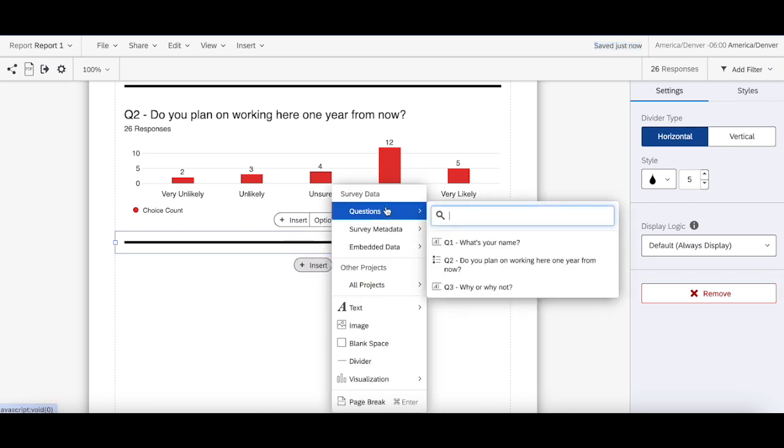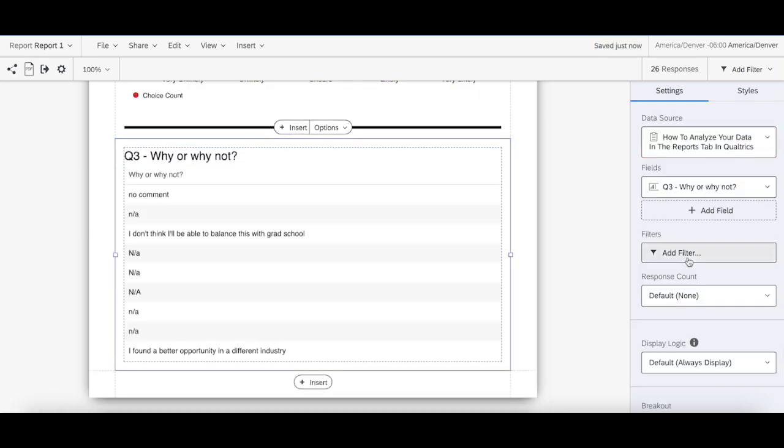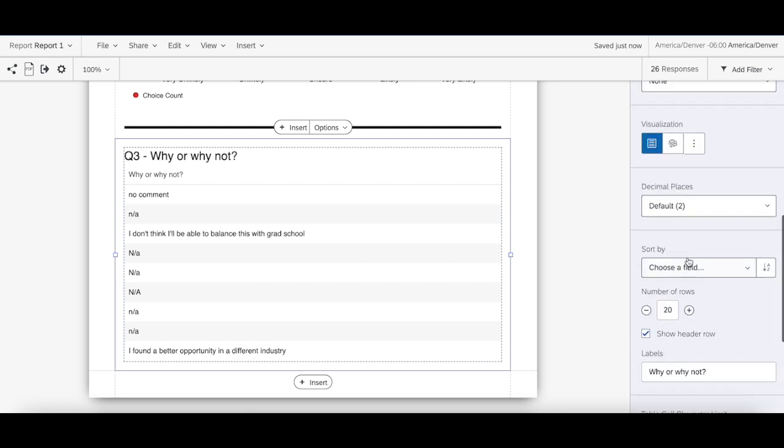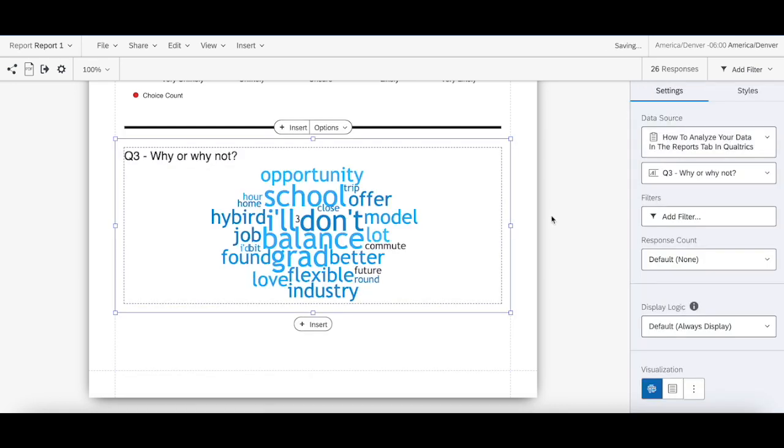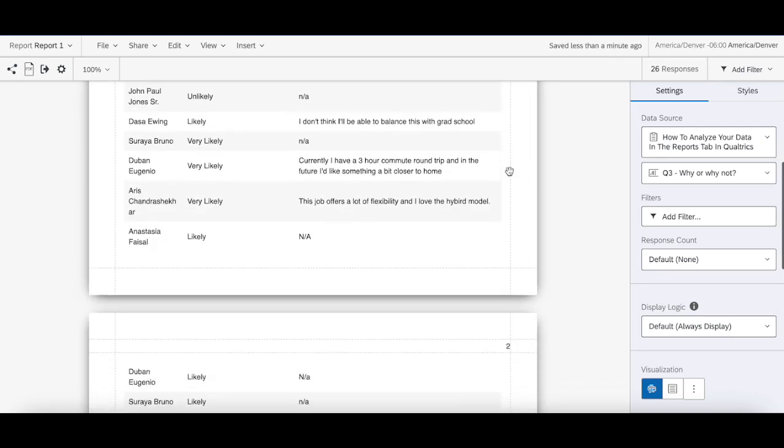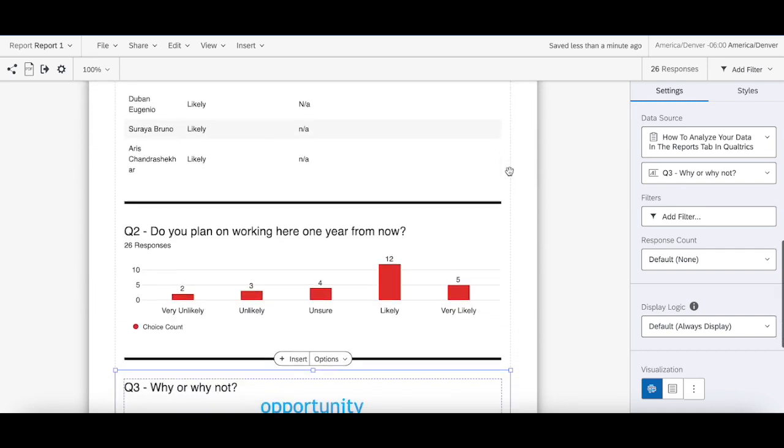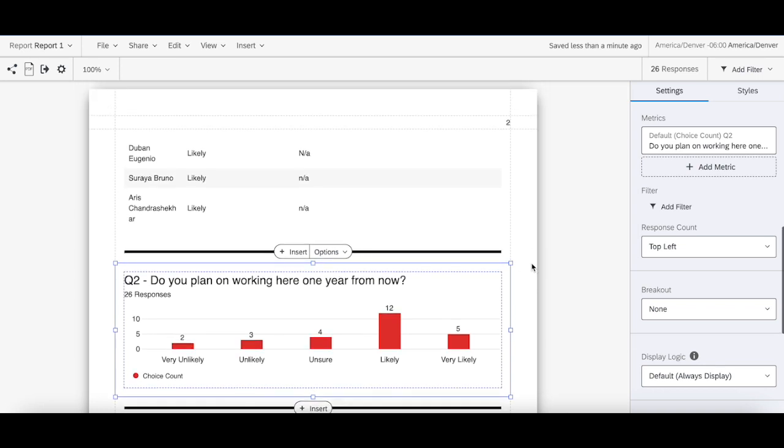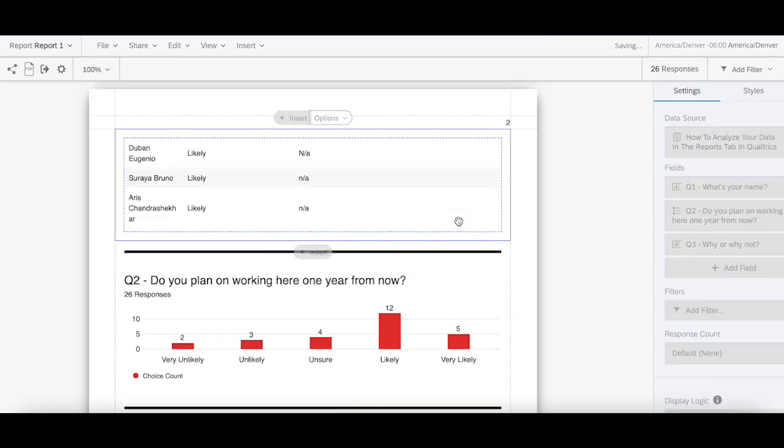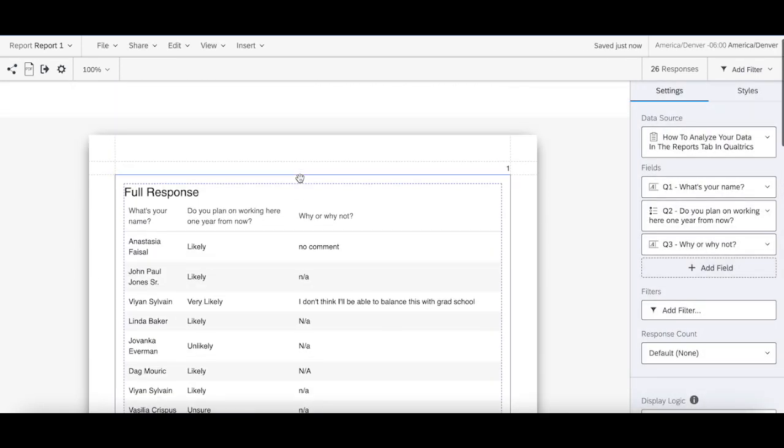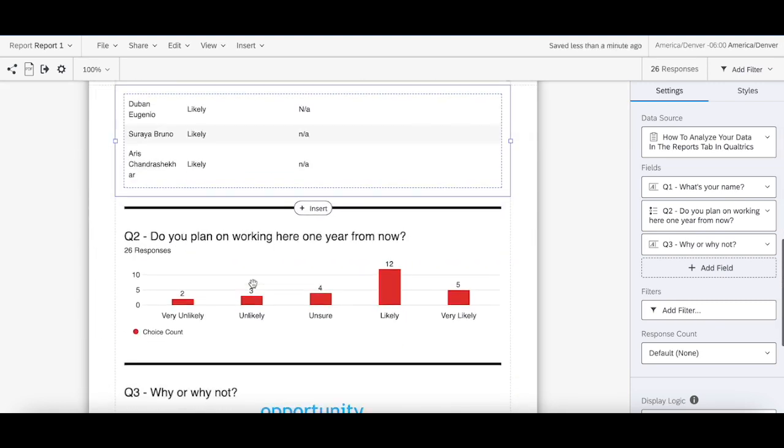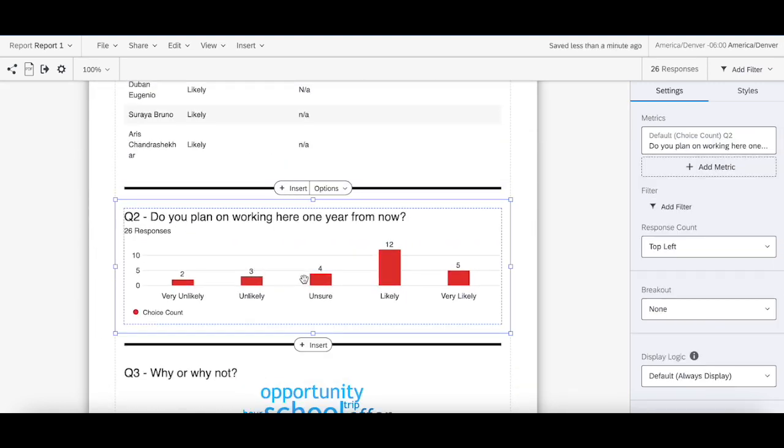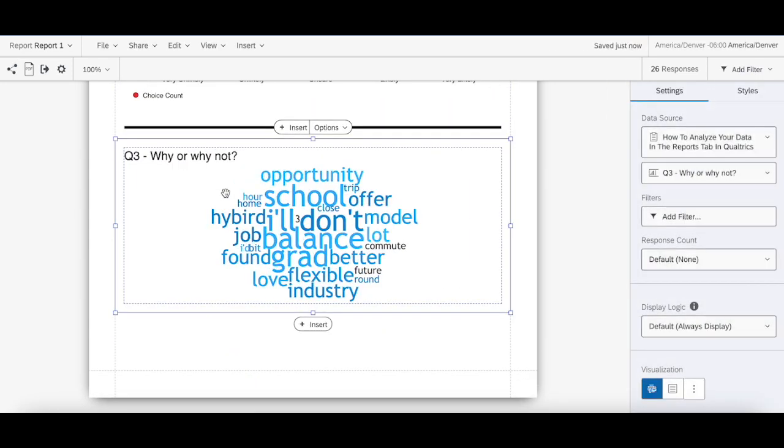And then what I can do in here is add question three, and then make this a word cloud. So similar to what I did in the results tab, I can build the exact same report in the reports tab. But I have a lot more functionality here as it relates to customization. I can customize the margins, what data can be mushed together with which data. Like in the full response here, I can show the number of responses for specific questions, I can create the word cloud like I did in the results tab, and just do a lot more in here.